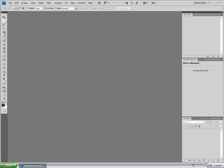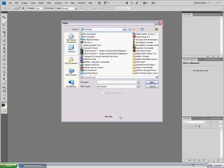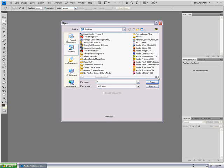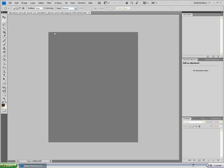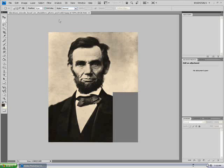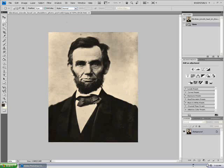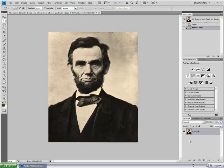Press Ctrl+O to open up the panel. I'm using Photoshop CS4, but you can use this in other versions. Right here I have a picture of the famous Abe Lincoln. Before we go anywhere, I'm going to take the lock off the background, and now we have this Layer 0.